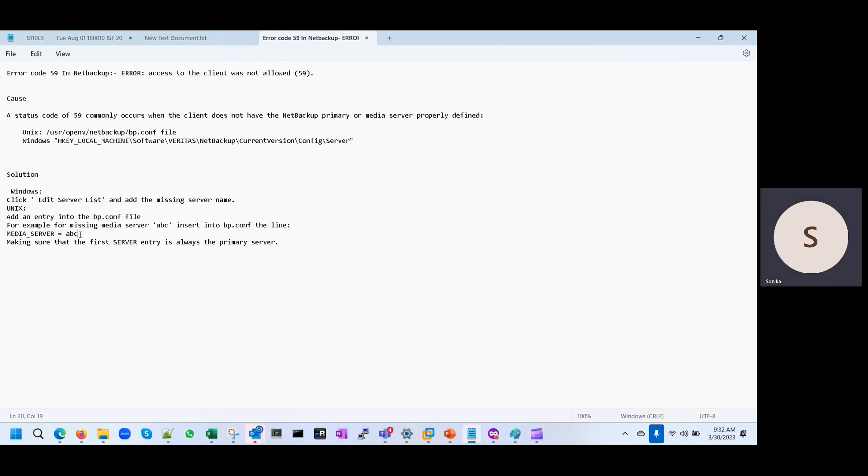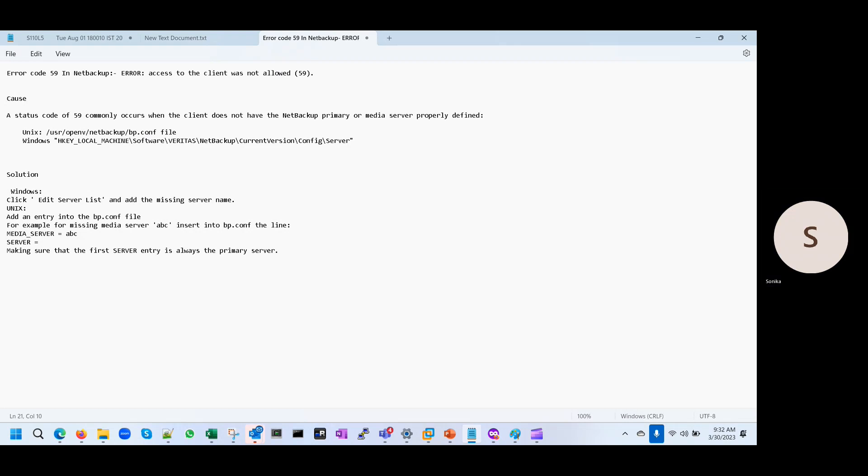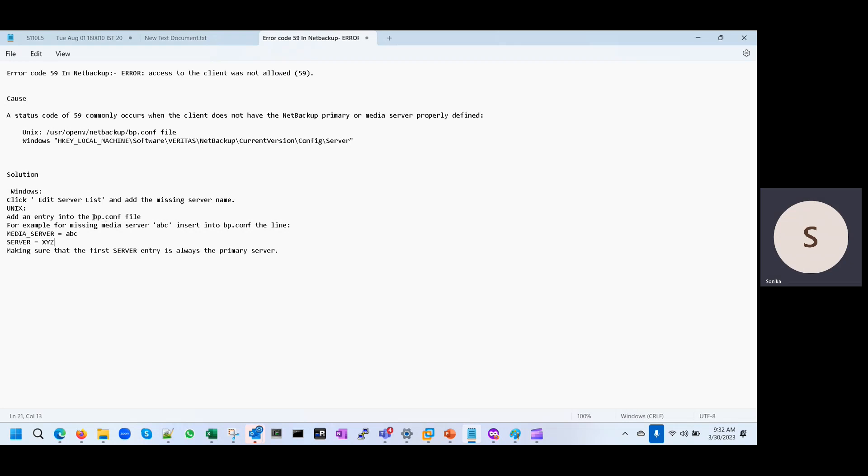If your media server name is ABC or your master server name is XYZ, both these entries would be there in this bp.conf file.